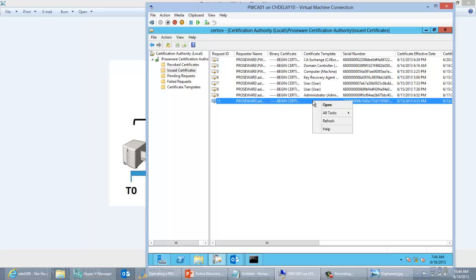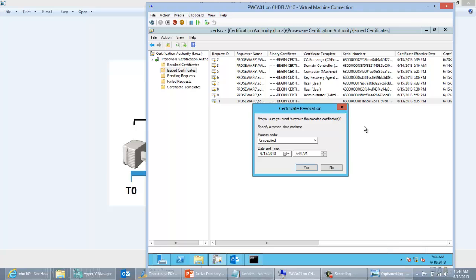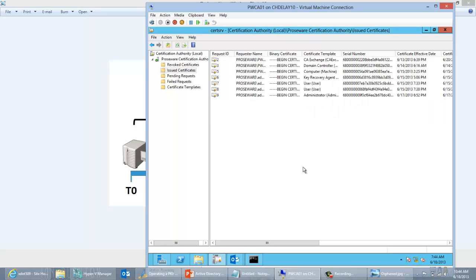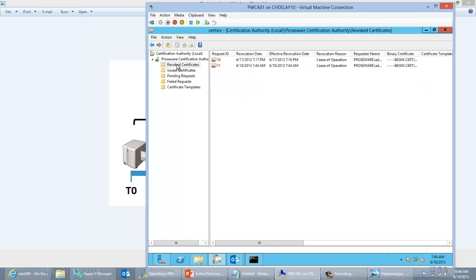Now if I want to go ahead and revoke it, it's pretty straightforward. I can do All Tasks, Revoke Certificate. I need to choose a reason code — I'll just select Cease of Operation and click Yes. So now the certificate has been revoked. I probably want to update my CRL so that revoked certificate is included in there.